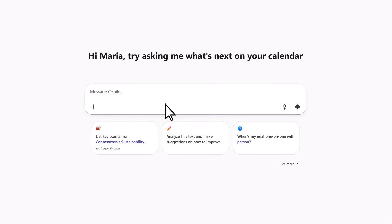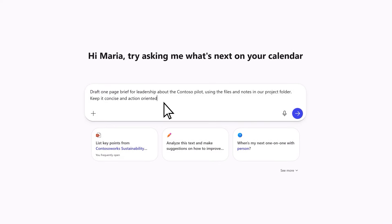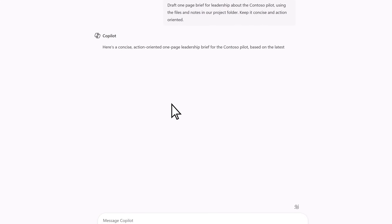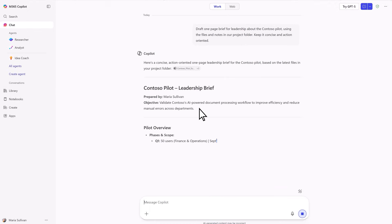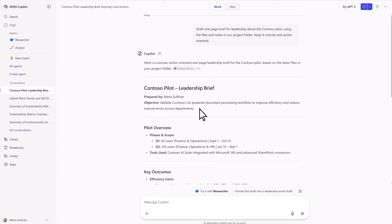Start in chat, the hub of the Copilot app. Ask questions, draft content, summarize, or brainstorm ideas.